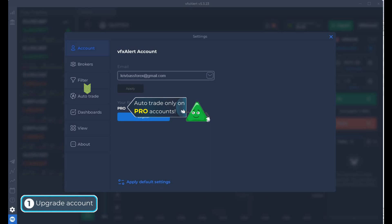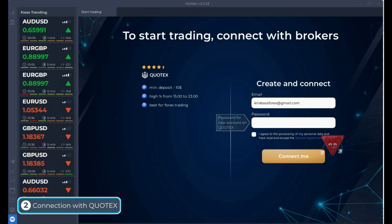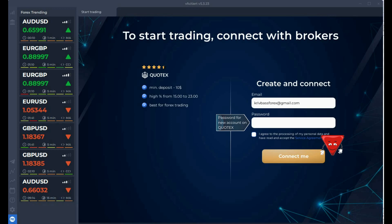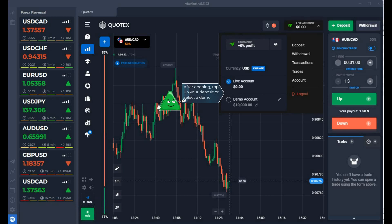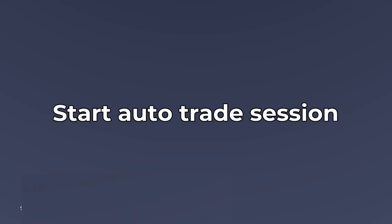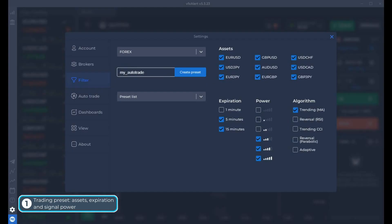AutoTrade only works for pro accounts. The next step is to connect to the Quotex broker. We are writing a password for your new broker account. We are switching to a demo account to test automatic options. Connected to the broker, we start the AutoTrade session.